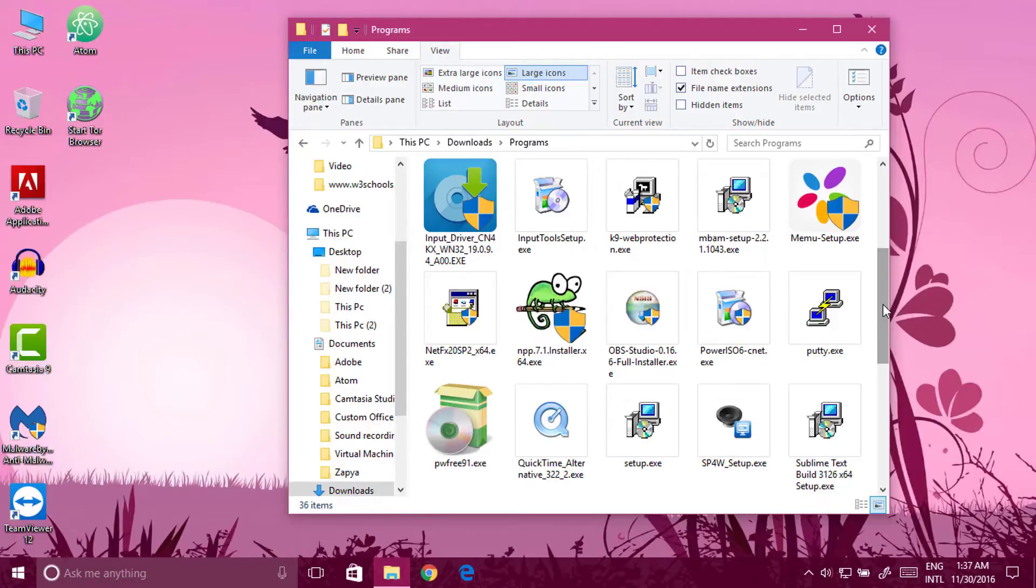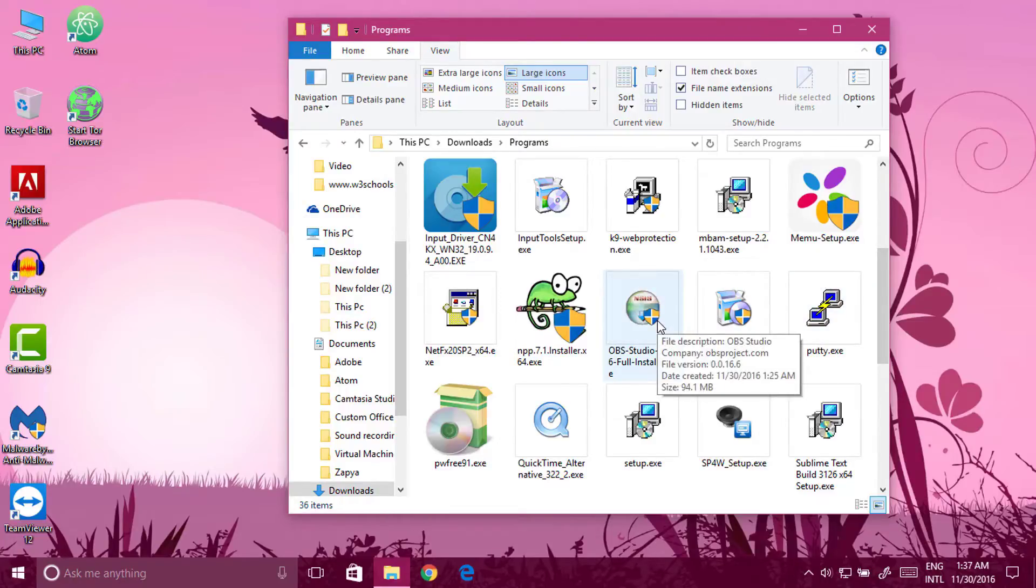At first, download the file. I have given the link in the description. After downloading, you have to install another file. Just double click to open it.